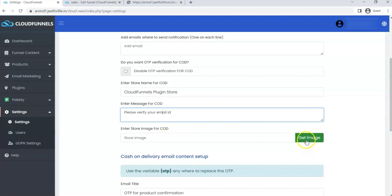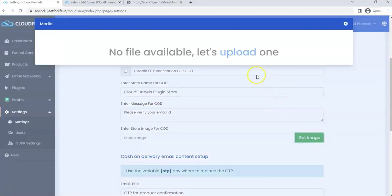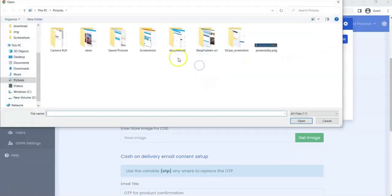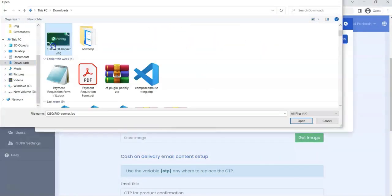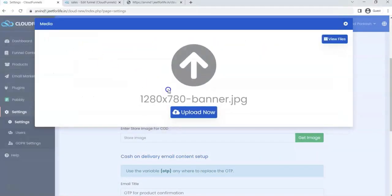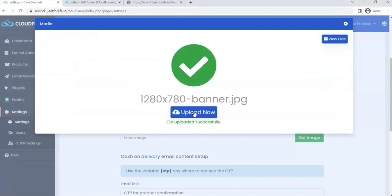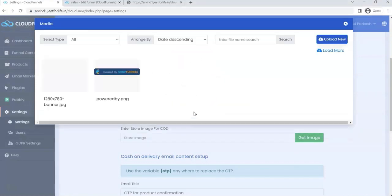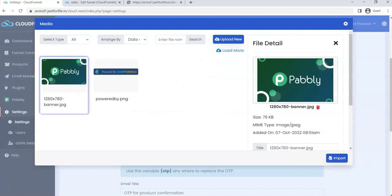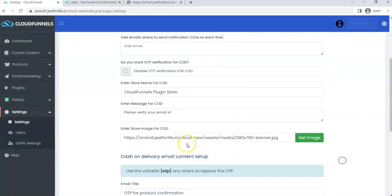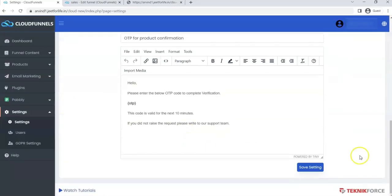You can also add your store image. Click on Get Image. Upload the image by choosing from your files, then click on Upload Now. Then Import. After that, save the setting.